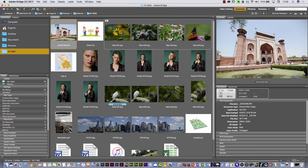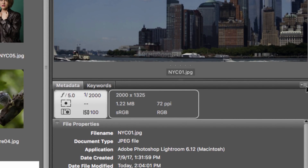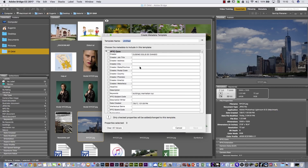I would like to create a Metadata Template. For example, if I'm going to work with pictures of New York City, I'll go to the dropdown menu next to the Metadata panel and select Create Metadata Template. Here I have the creator and a few keywords already added. I'd like to add the city — New York City — and the country — USA. I'll name this template 'NYC USA' and save it.